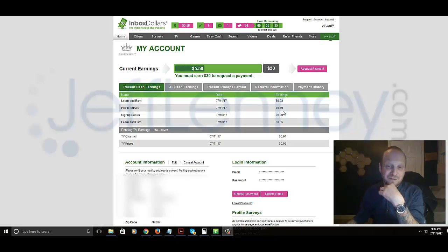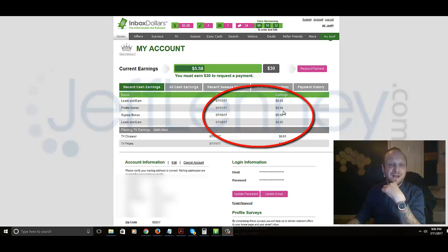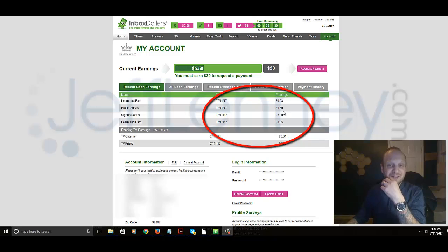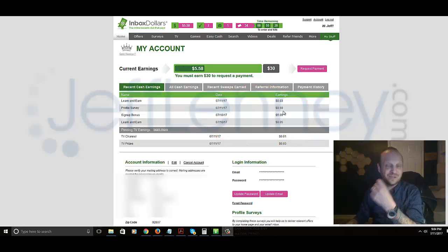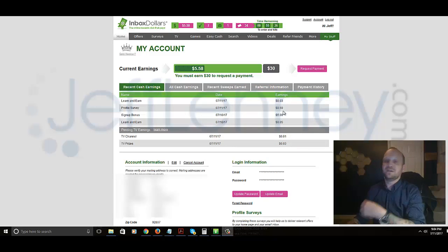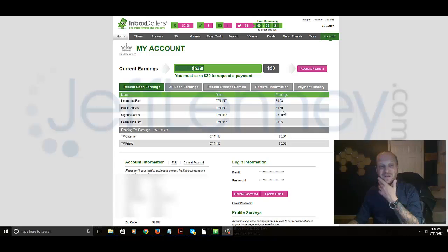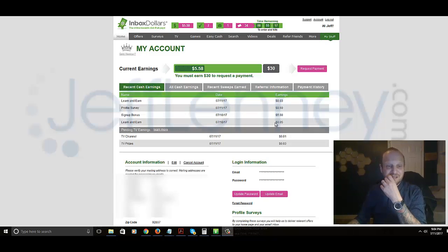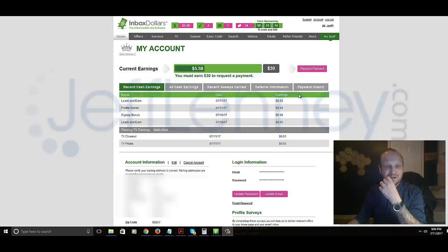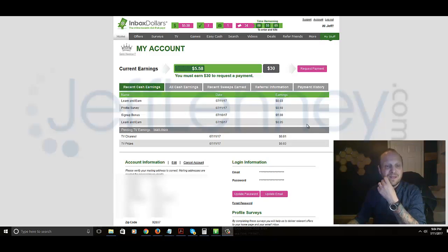And what that is, that's a survey that takes about five or six minutes. What that survey does is you answer a bunch of personal questions - your income, your marital status, diseases you may have, etc. - and that allows them to personalize offers to you. And then you'll see I've got a few other earnings here. Learn and earn, 3 cents, that profile survey, that's the one, sign up bonus.